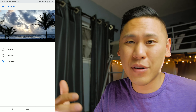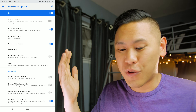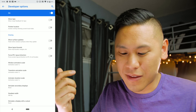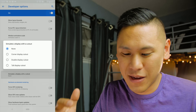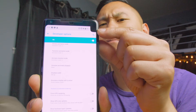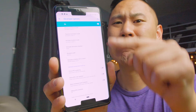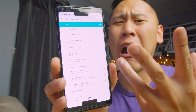They also added images to the color profile screen so you can see what the different settings look like. In Developer Options there's the ability to look at different cutouts or notches. There's a corner display cutout which looks a little weird, a double display cutout with one on top and one on the bottom, and a tall display cutout — none of which are particularly appealing.